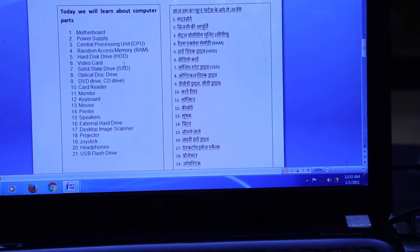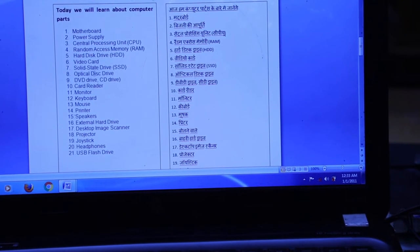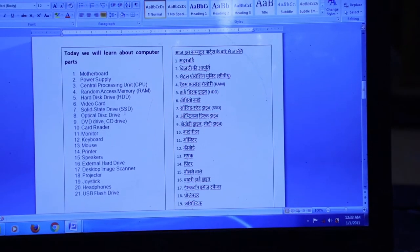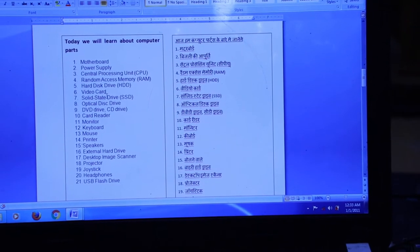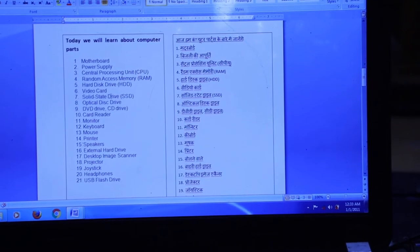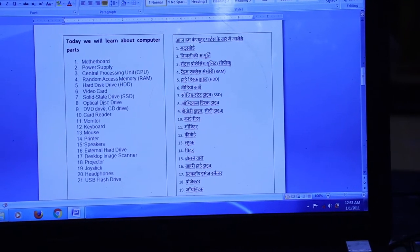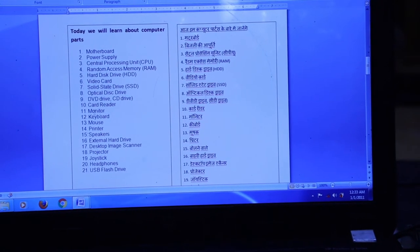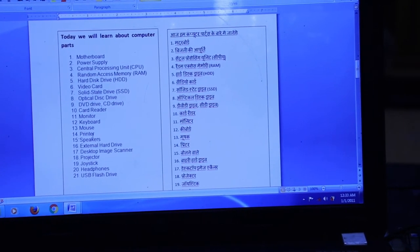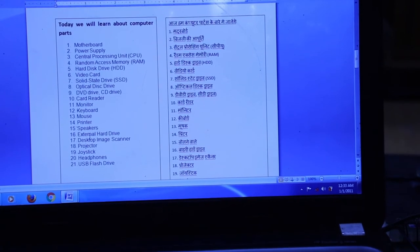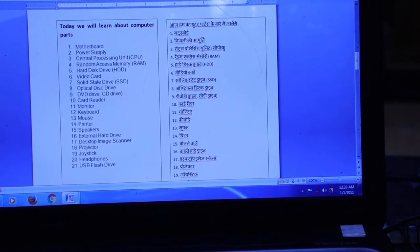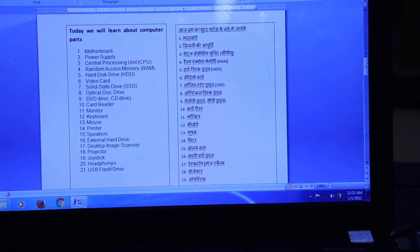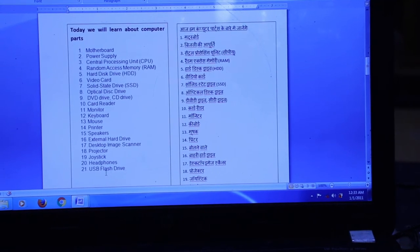Other hardware parts include the hard drive, video card, solid state drive, optical disk drive, DVD drive, card reader, monitor, keyboard, mouse, printer, speakers, external hard drive, desktop image scanner, projector, joystick, headphones, USB, and flash drive.